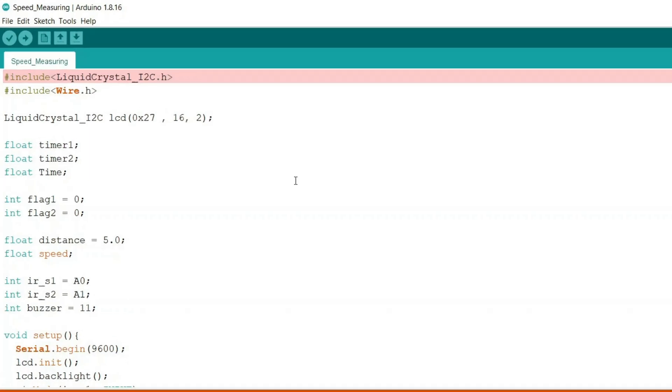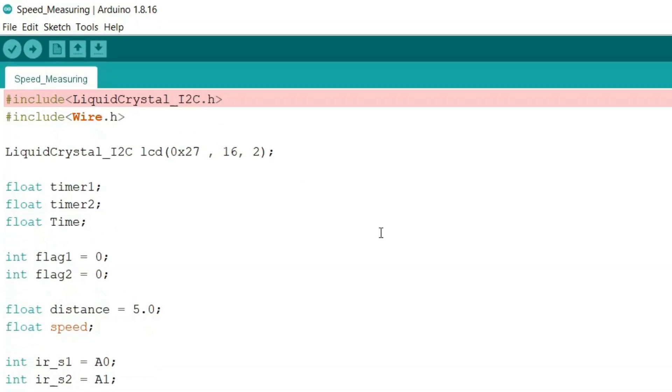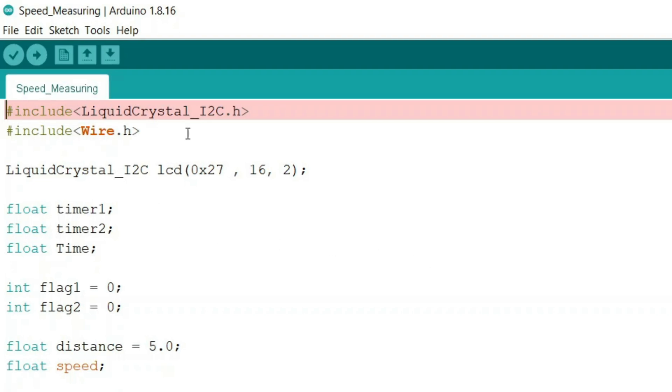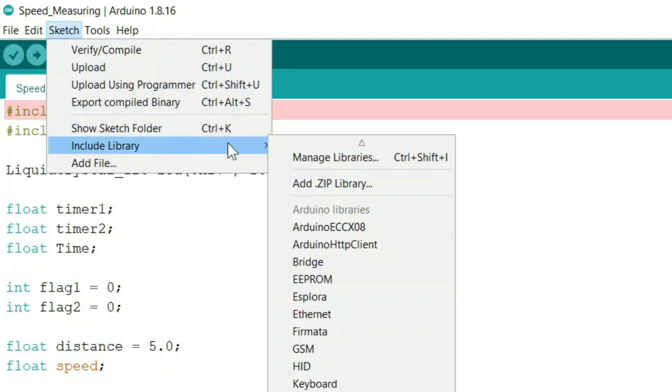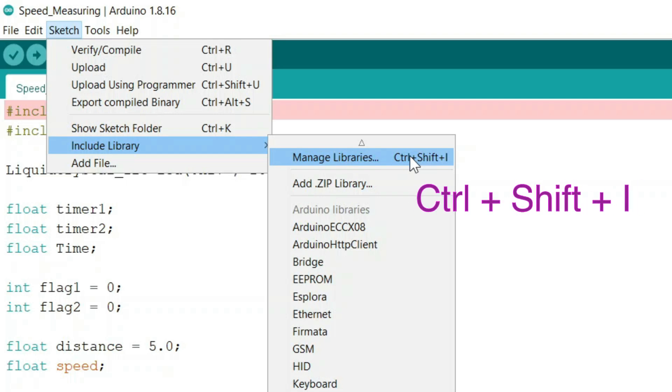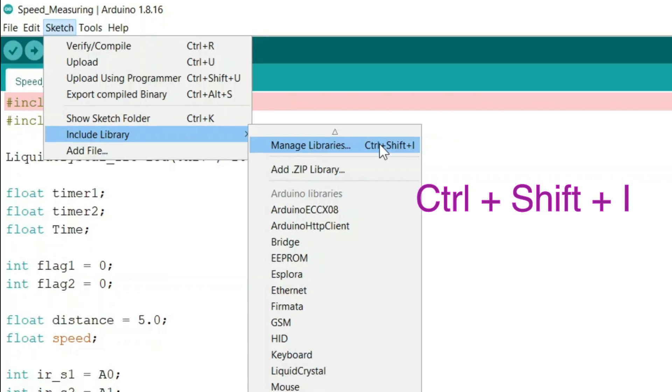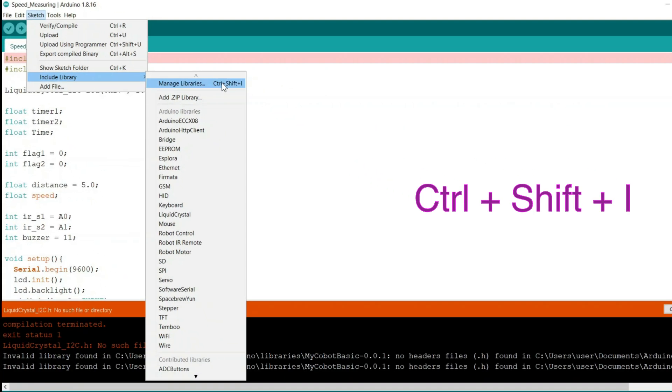To install this liquid crystal i2c library, you need to go to the sketch menu in the menu bar and then select include library and then go to manage libraries option, or you can just press Ctrl+Shift+I on your keyboard.